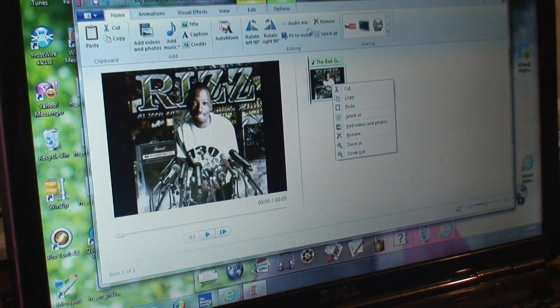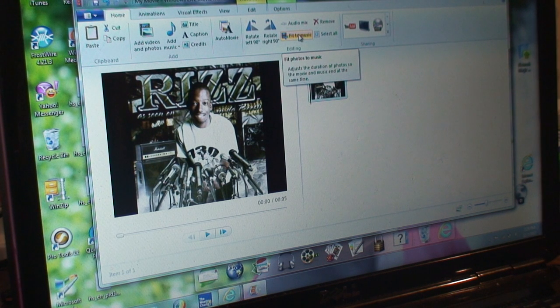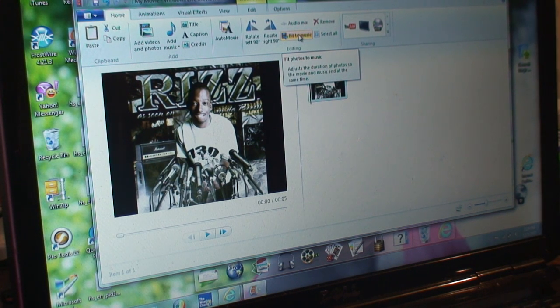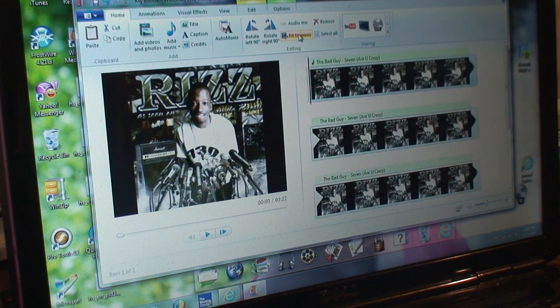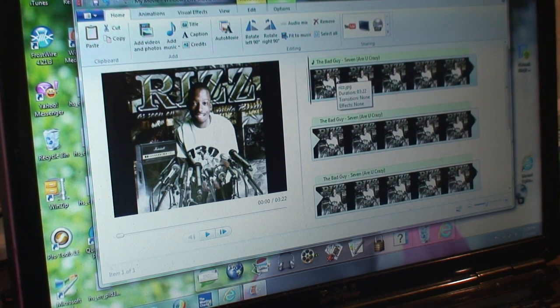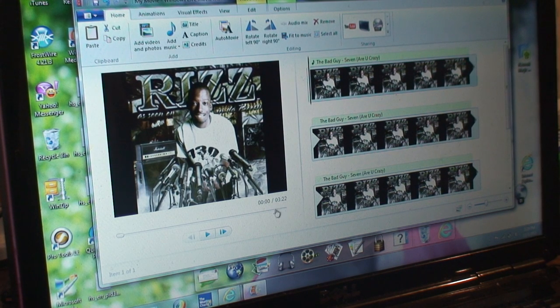You click on this button right here that says fit to music, so the song and the picture play out through the whole song. As you can see, that just changed to fit the whole song and it's three minutes and 22 seconds.